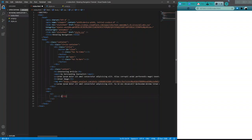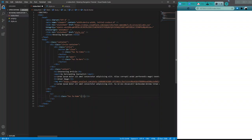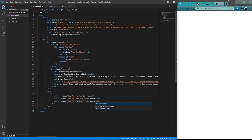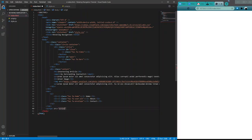Inside the unordered list, we'll do three list items. The first has an icon with class 'fas fa-home' and the text 'Home'. We'll copy that twice — the second will be 'fas fa-user-alt' with the text 'About', and the third will be 'fas fa-envelope' for our contact link. And of course, don't forget the script tag referencing script.js for the functionality.